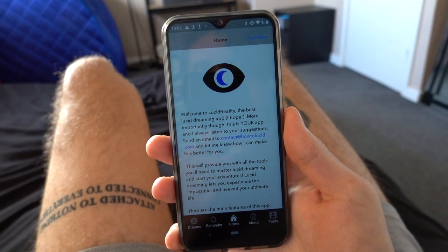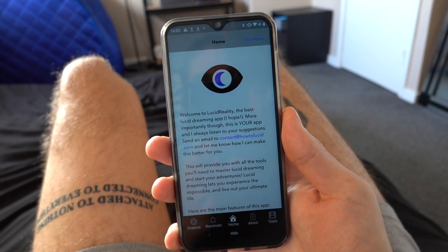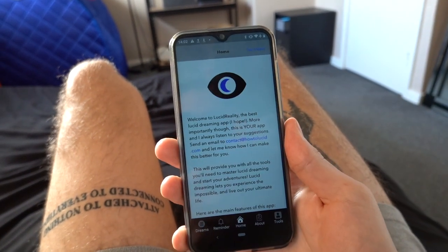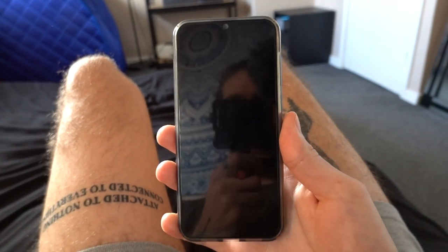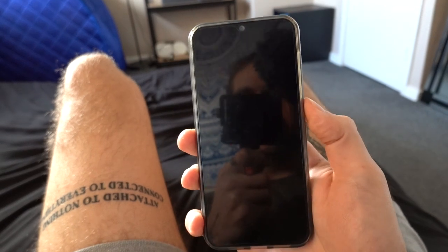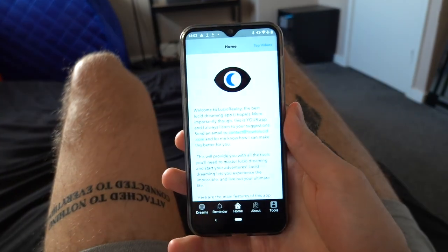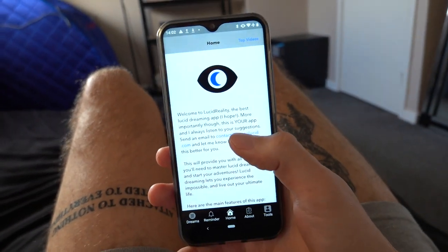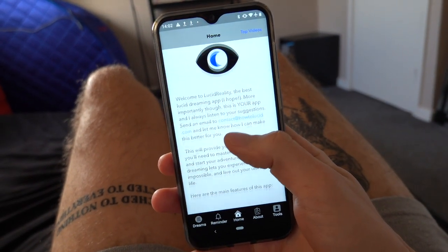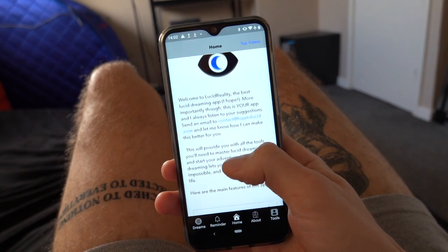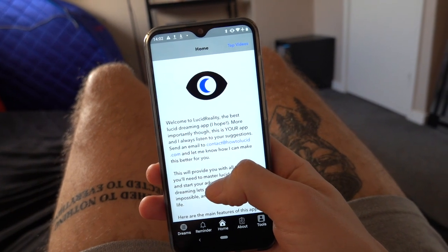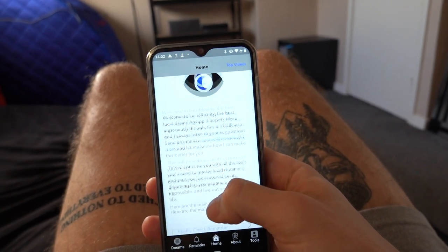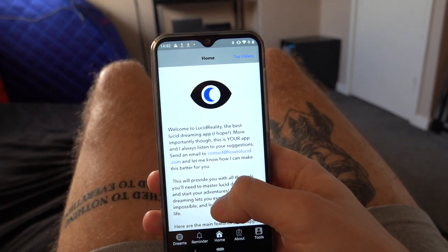What's up guys? I thought I would finally update you on my app. This is the Android version of the Lucid Reality app that I released on iPhone a while back — must be more than a year now. So it's finally on Android.